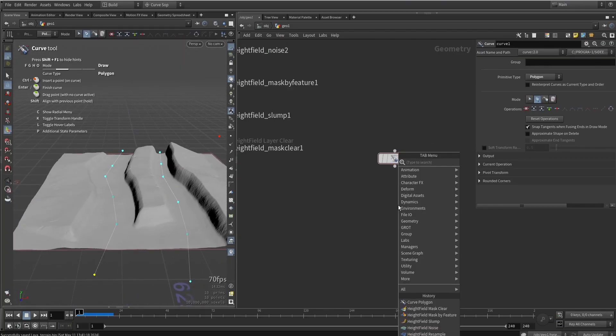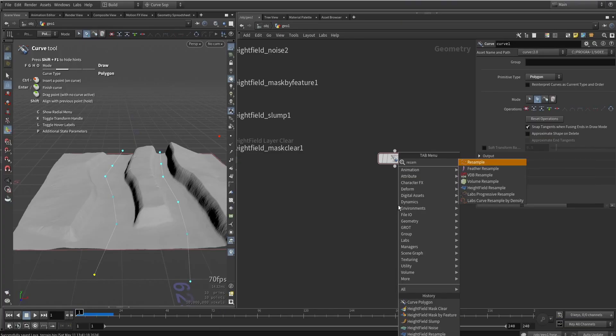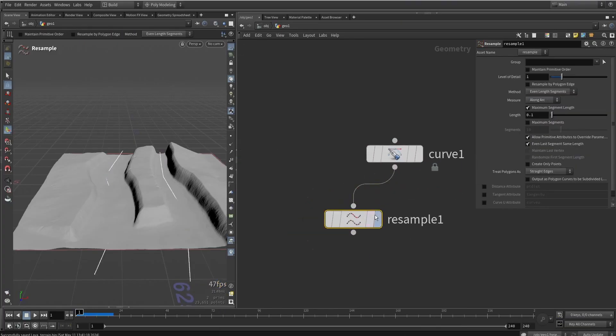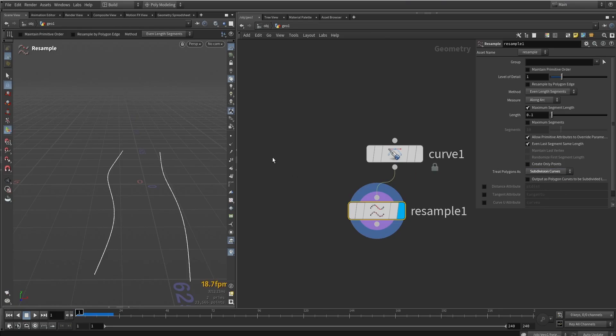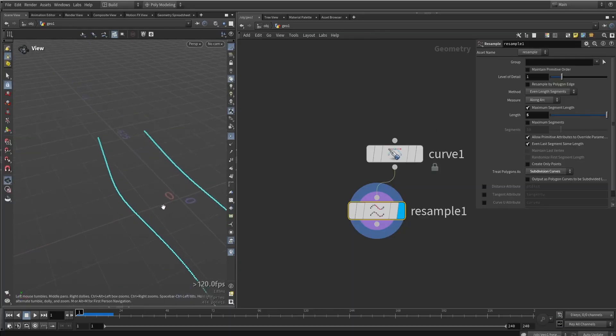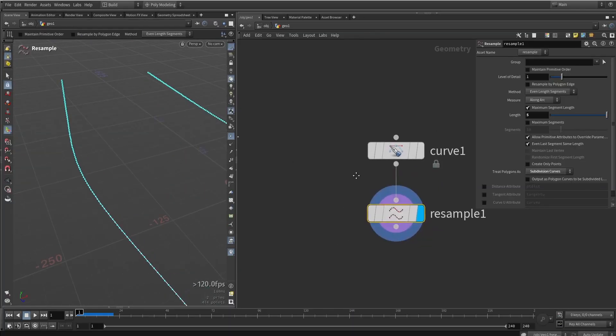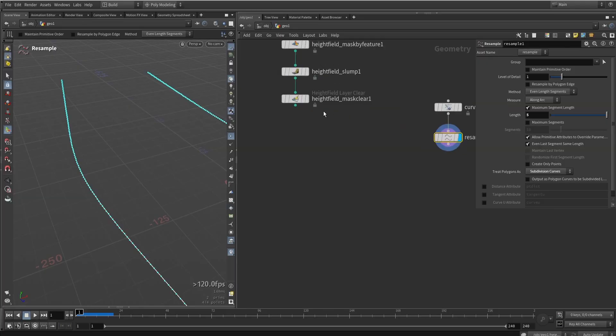What I will do is I will also now do a resample of the curve, because it's quite low poly. So we can do like some resampling. We can also here set the resampling to subdivision. So you can see it's more smoother now. I can also maybe change this value. We don't need that many points.